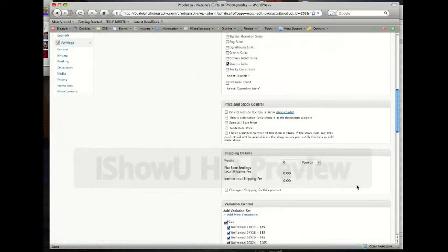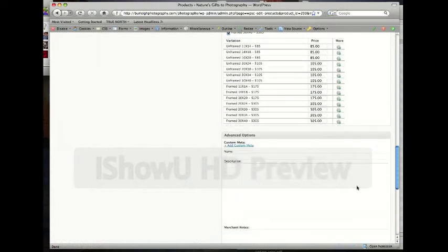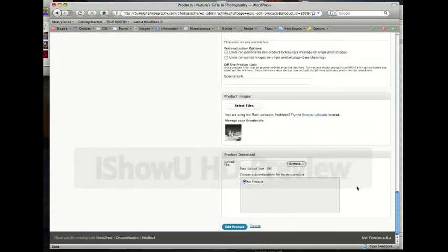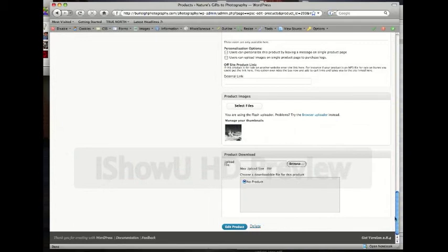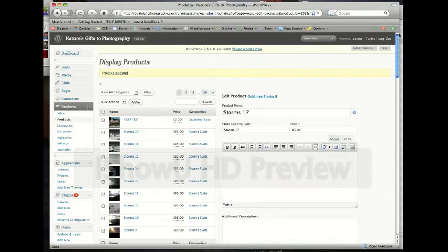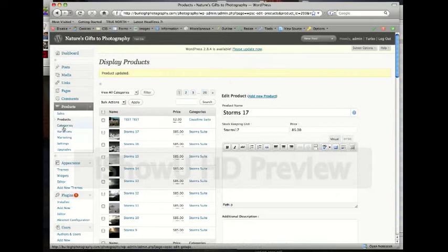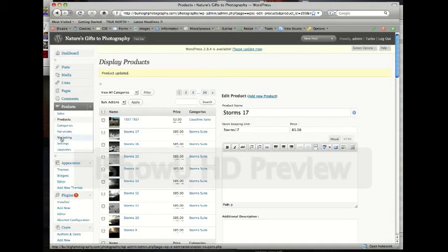You'd notice down at the bottom, I probably forgot to mention this on the last video, you have the option to delete a product. Once you delete it, it'll be gone from the database forever until you put a new one in. So we'll come over here and we'll click on marketing.